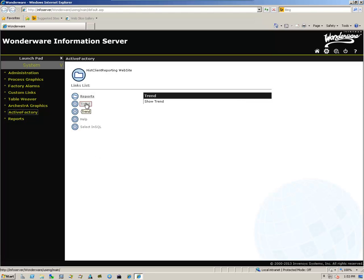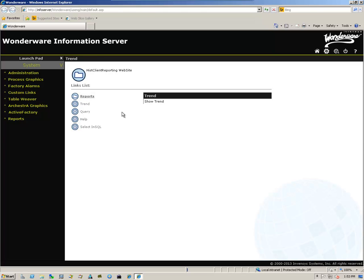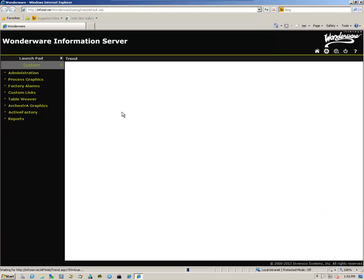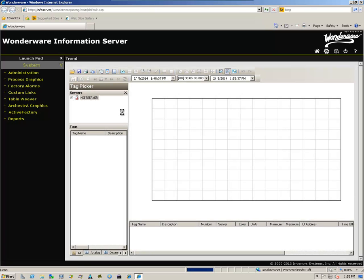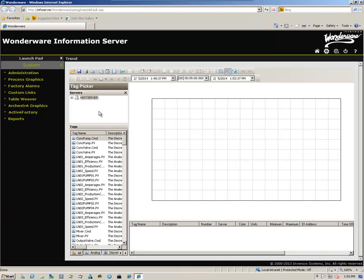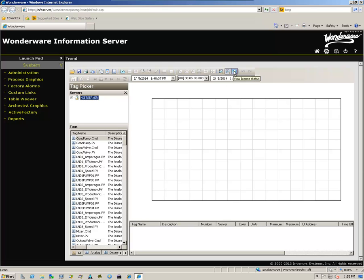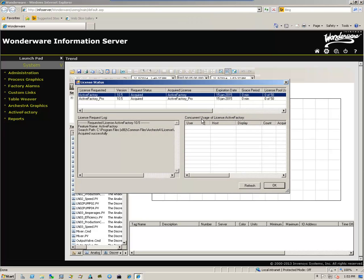In this case, I'm going to click on Active Factory, then I'm going to select Trend. And we verify that we have connected to our historian. And we can check on license information and see that we have acquired the licenses.